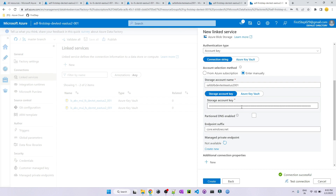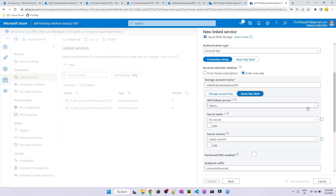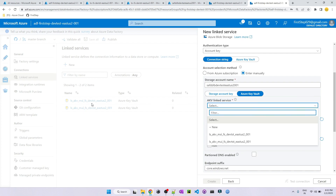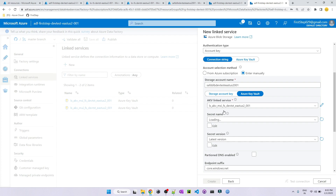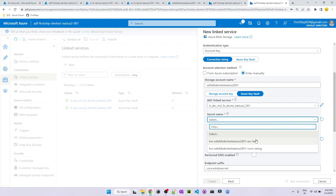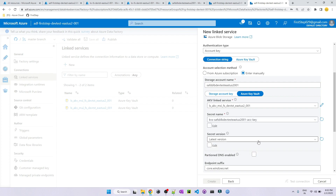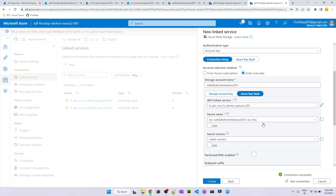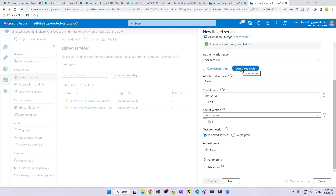Hard-coding the account key in linked services is not best practice. Instead, we will use the account key stored in Key Vault. Choose Azure Key Vault, select the already-created Key Vault linked service using the managed system identity. It will list all the secret names available in your Key Vault. Select the account key secret, keep the version as Latest, and hit Test Connection. The connection is successful — the account key is used from Azure Key Vault rather than hard-coded.